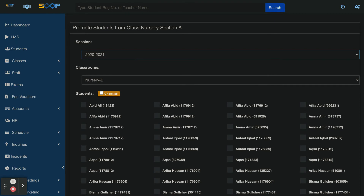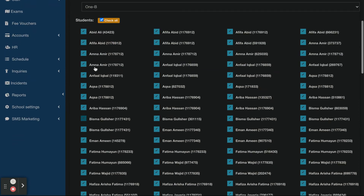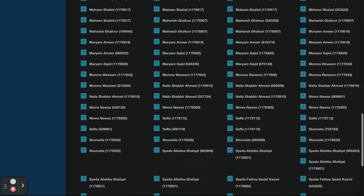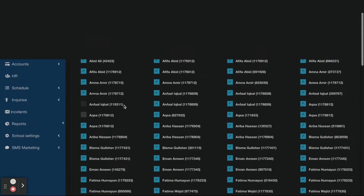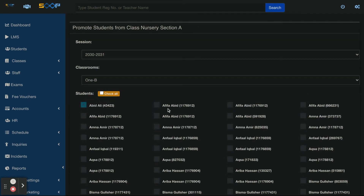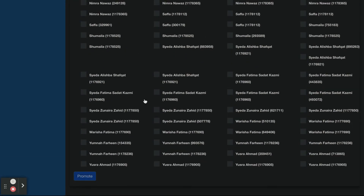I will transfer my classes. Select the classes — students will be assigned. I will get one class selected before promoting. If you want to change those classes, you are able to do so. I will show you the check-all option. I will transfer some kids — I will promote 3 kids. I will click the promote button.